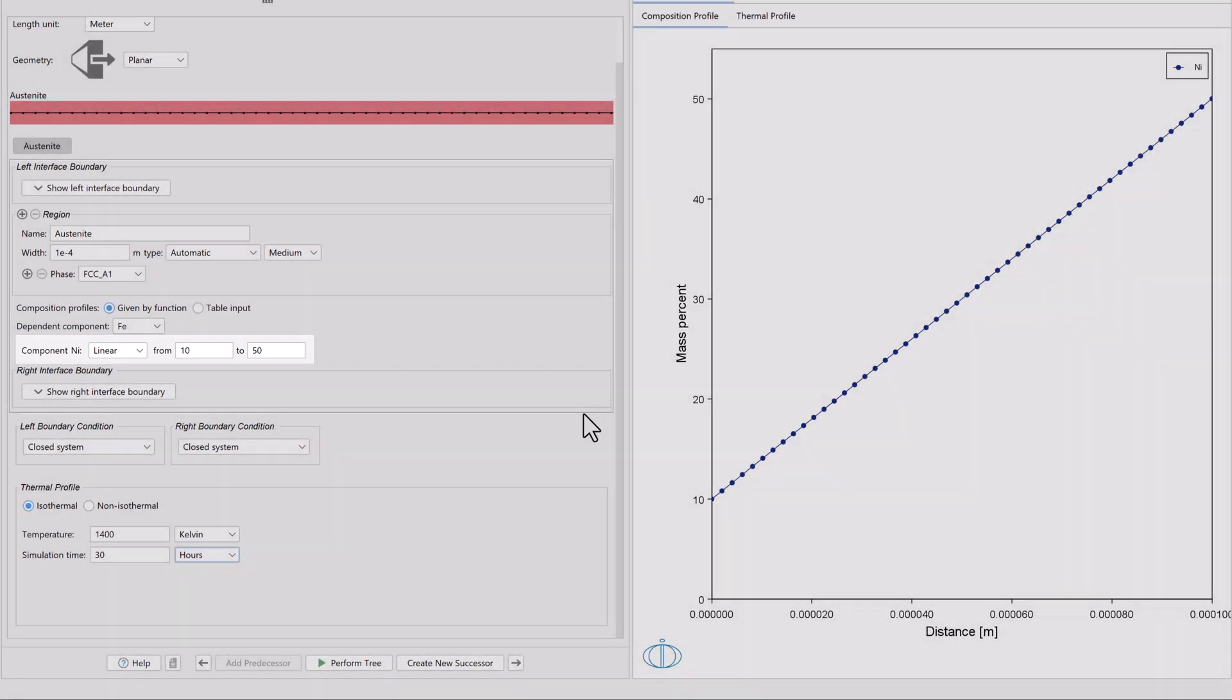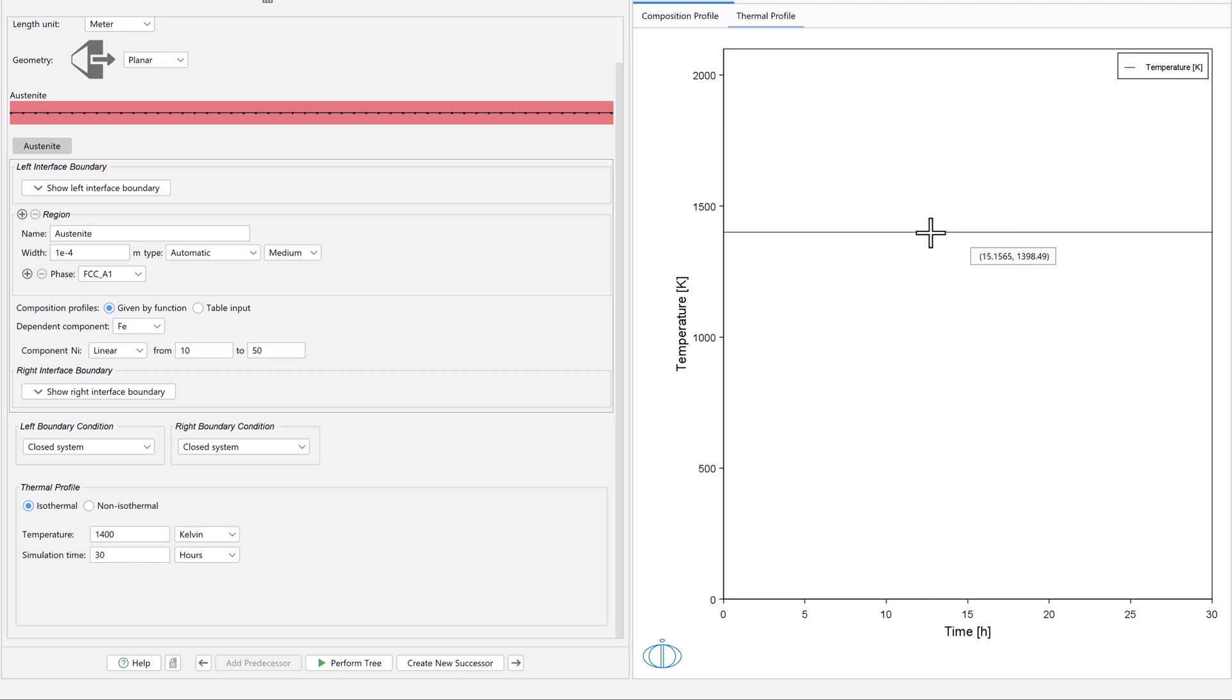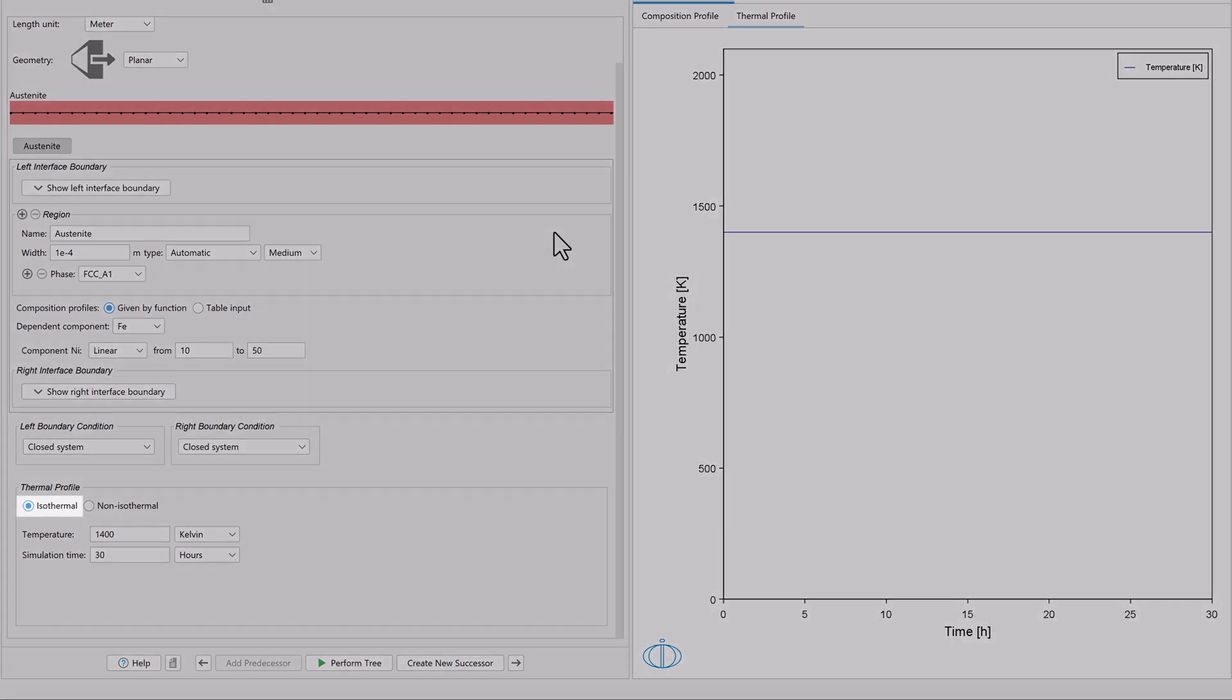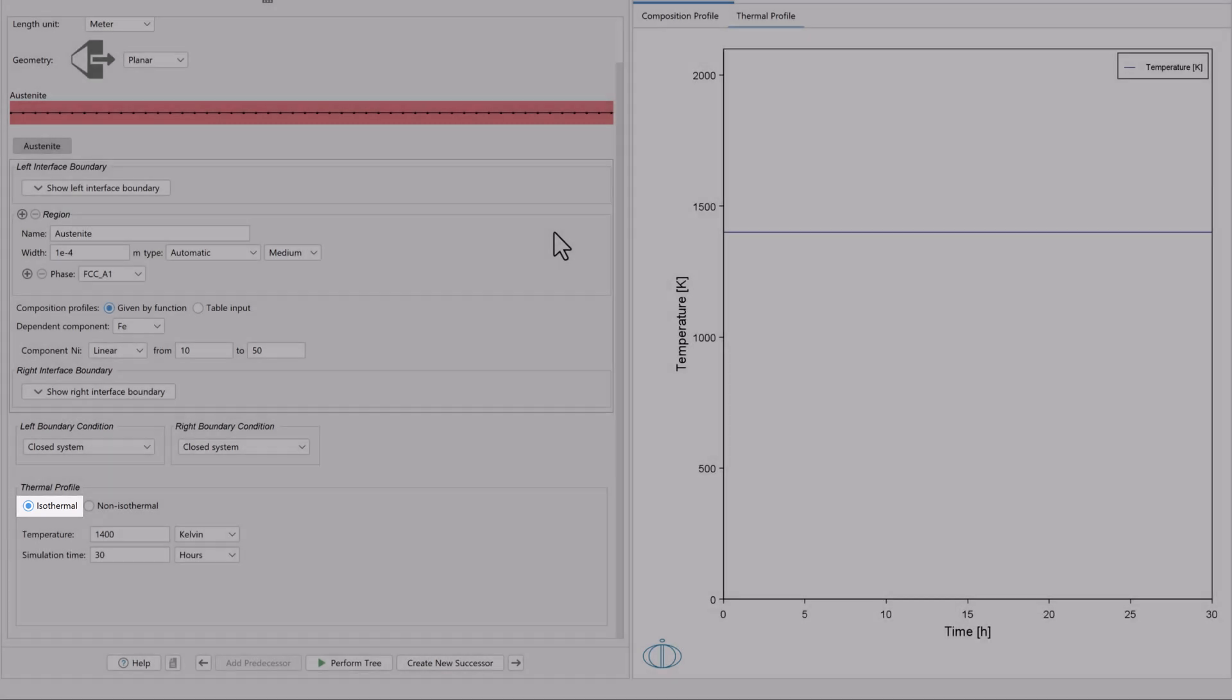You can also click on the Thermal Profile tab to see a visual representation of the temperature. We can see that the temperature will remain at 1400 Kelvin for the entire simulation, since we're running an isothermal simulation.